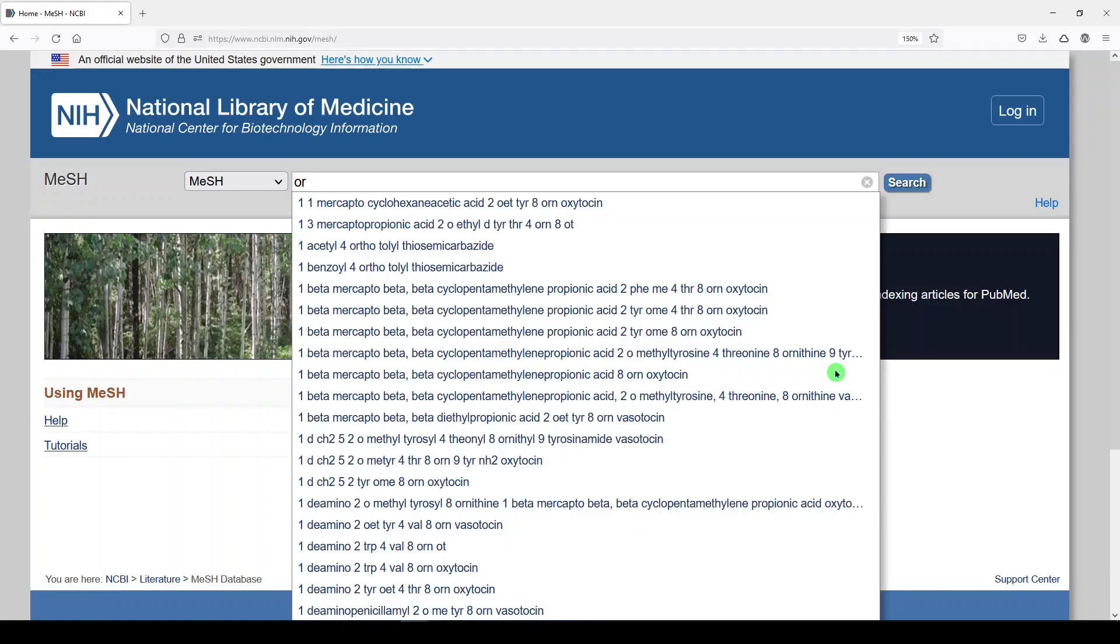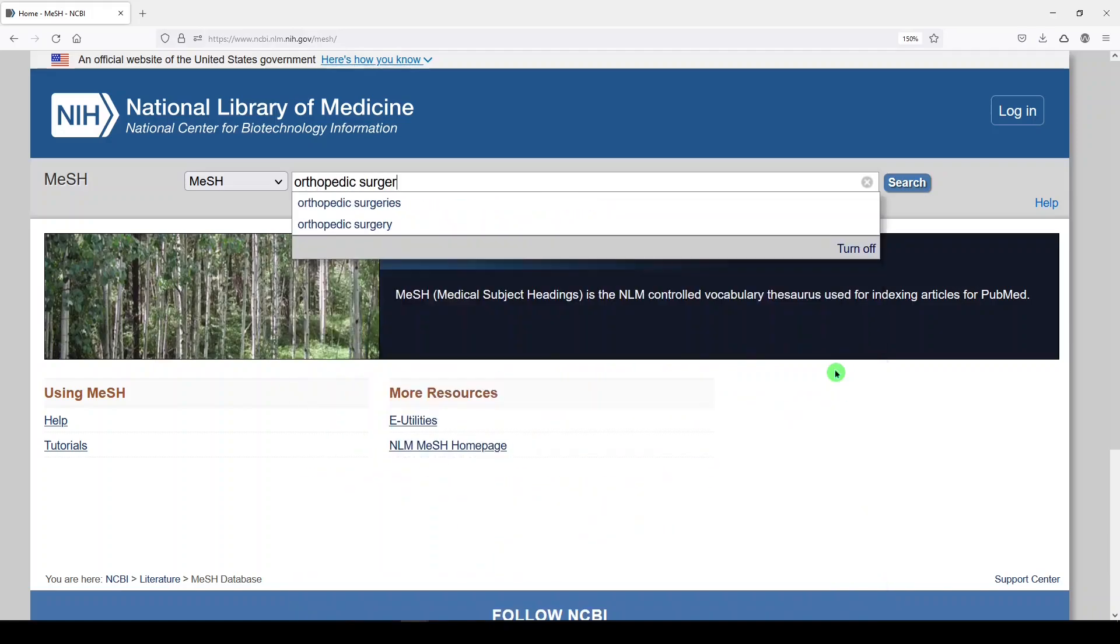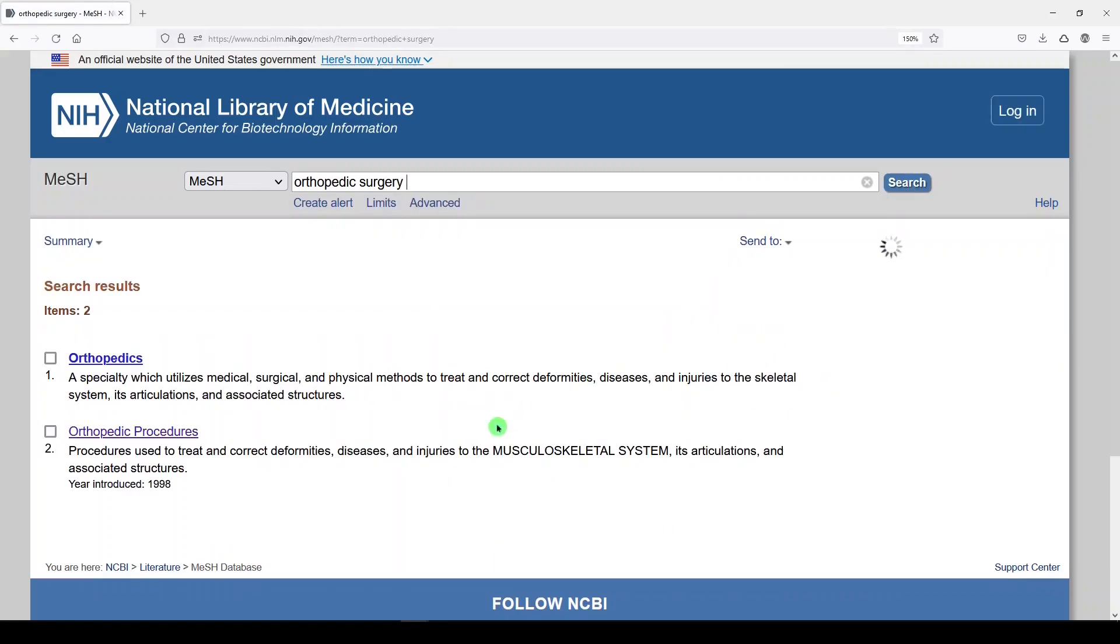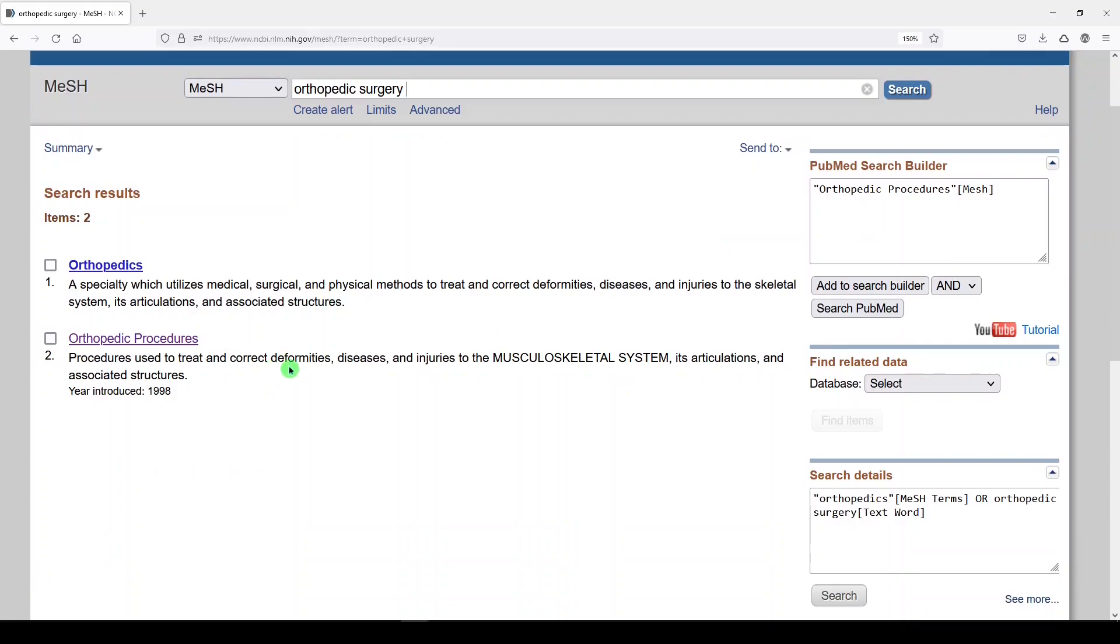Let's look up orthopedic surgery, and we'll see that the two options we have are orthopedics, the specialty, or orthopedic procedures. Let's look at orthopedic procedures.